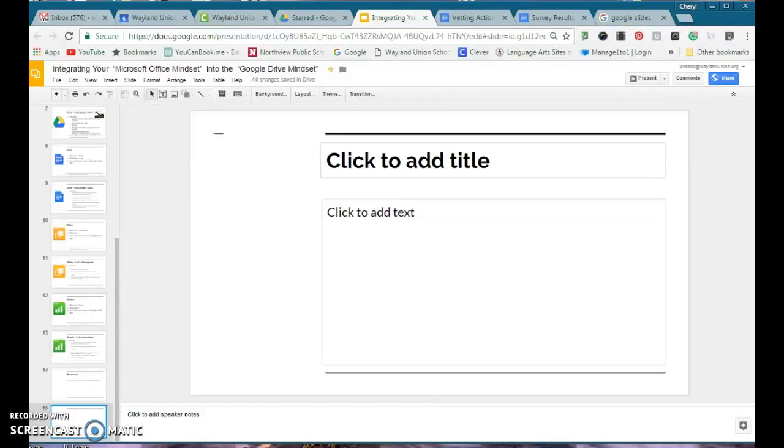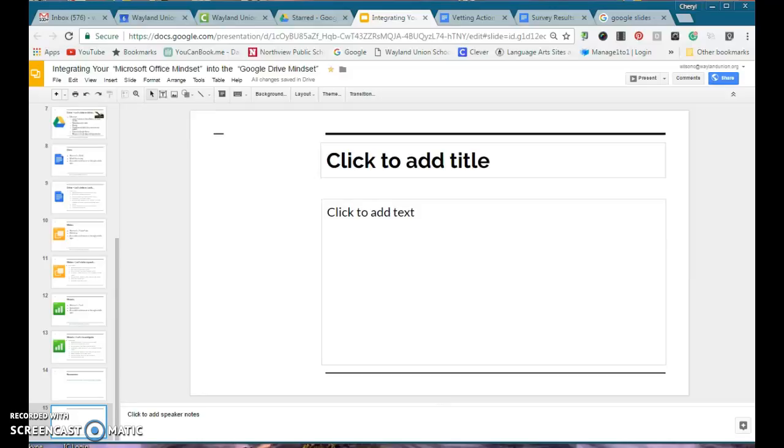Google Slides has added a new feature that I am in love with. Previously when you were using Google Slides and you wanted to insert a video, it had to be a YouTube video.